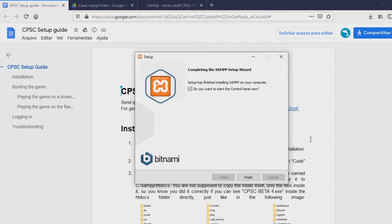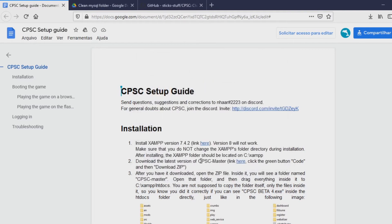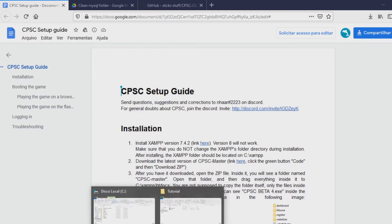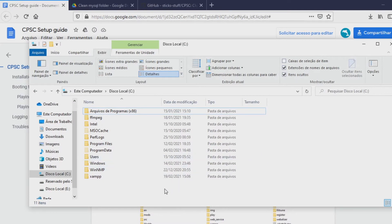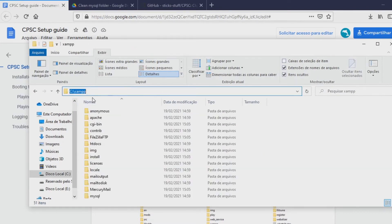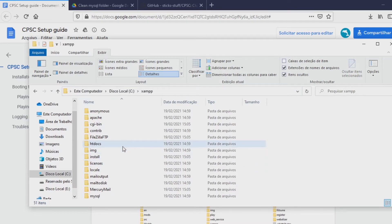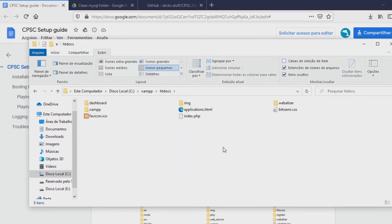Once you finish the installation, you can just click Finish here. It is going to open the control panel — you can unmark that if you want, we can open it later. Now what we are going to do is go into the XAMPP folder. If you don't know where this is, it is always going to be in the default folder. So you come here and open the htdocs folder.